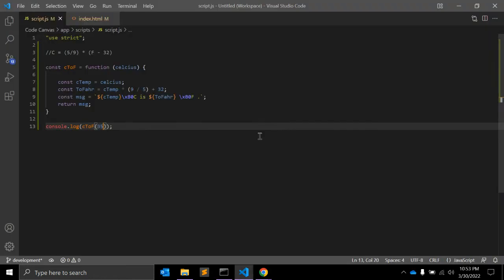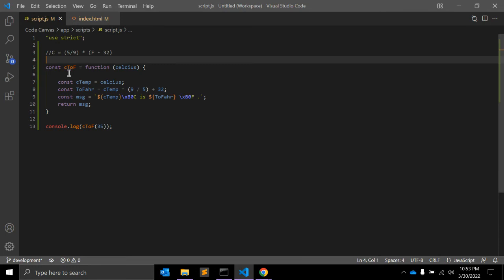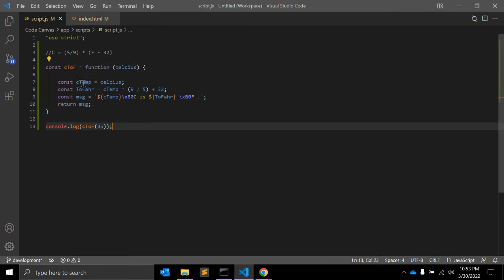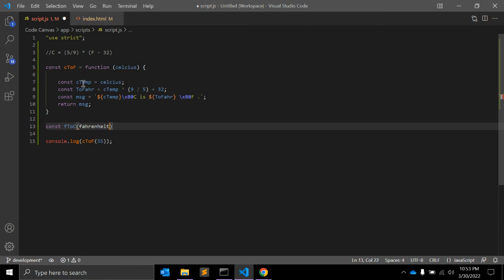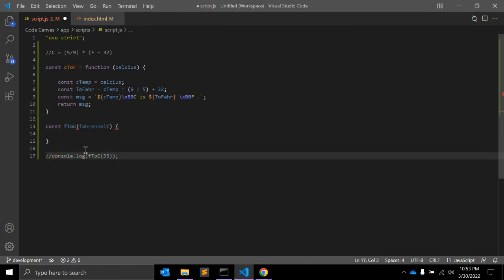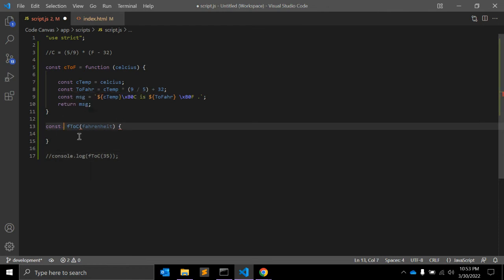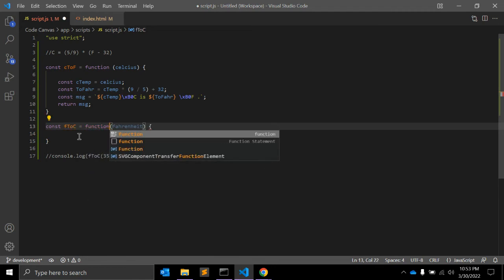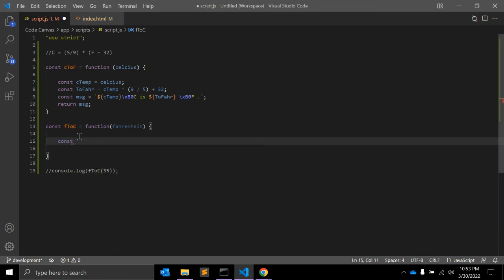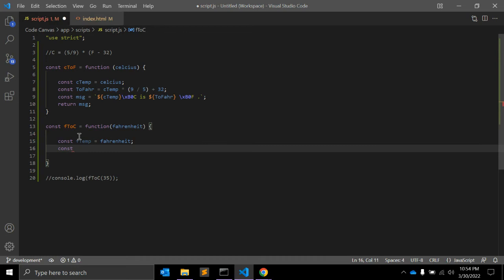That's the Celsius to Fahrenheit function. Now let's create another function: Fahrenheit to Celsius. Here we pass Fahrenheit as a variable. Inside the function, we define a constant fm equal to the Fahrenheit value passed in.